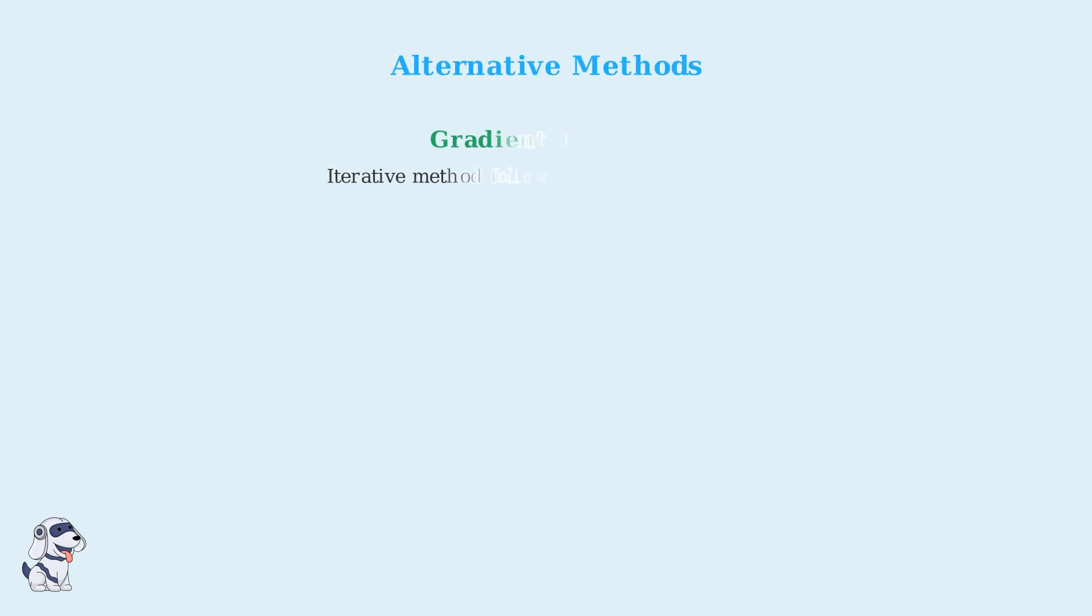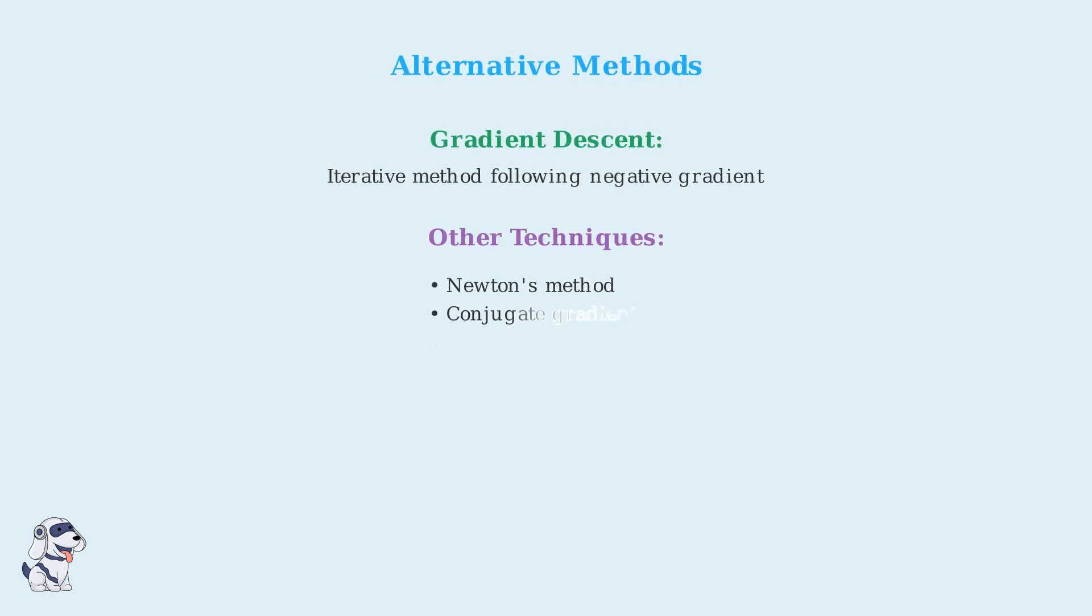When the Hessian test fails, alternative optimization techniques can be used. Gradient descent is a popular iterative method that follows the negative gradient to find minima. Other methods include Newton's method, conjugate gradient, and quasi-Newton methods like BFGS.